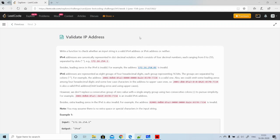Hello guys, welcome back to the Codemate. It's day 16 from the LeetCode Zone challenge and today's problem is 'Validate IP Address.' For this problem, we will see a different approach to solve it.